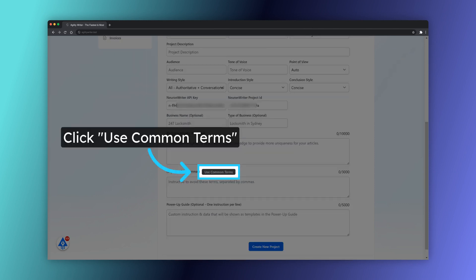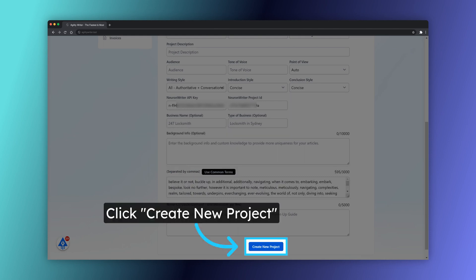Continue to set other settings. Click on the Create New Project button.